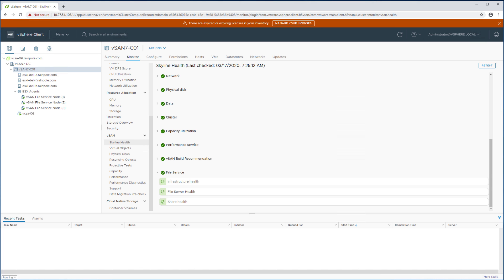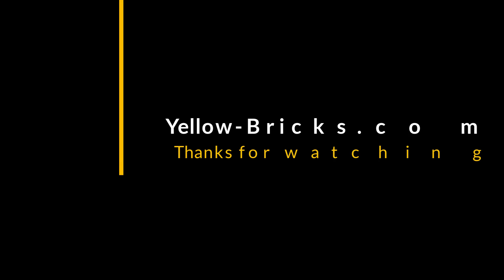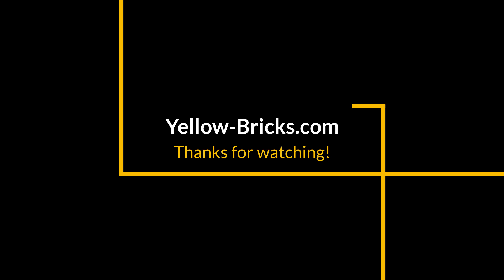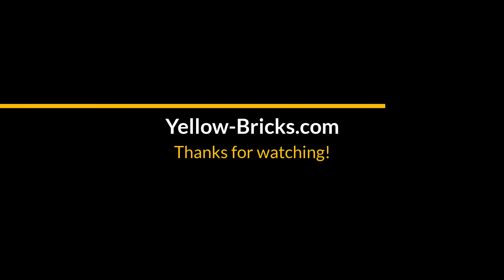Hopefully it was useful and hopefully you'll be one of those customers that will be leveraging vSAN file services. Thanks for watching and I hope to see you next time.